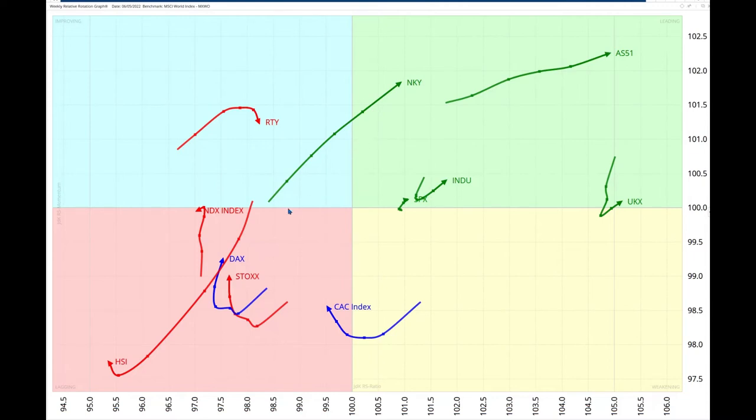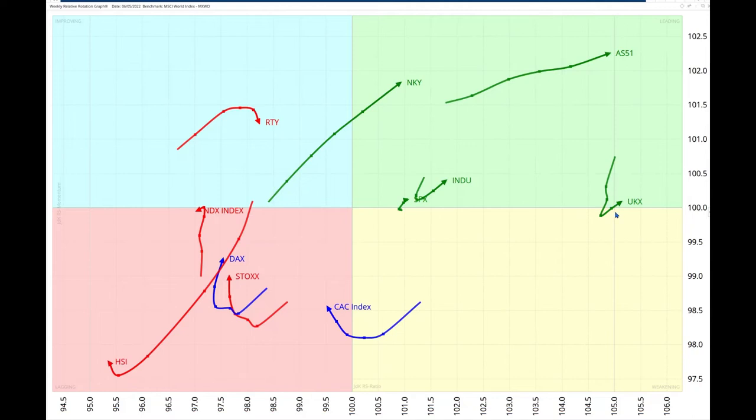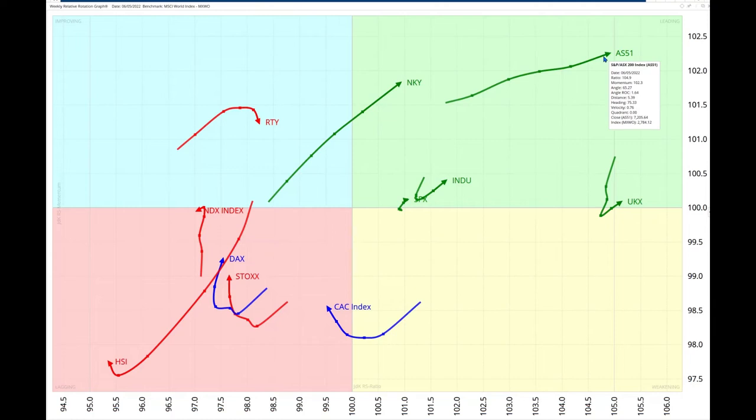The Hang Seng is still deep in the lagging quadrant and furthest to the left here. The global indices are weak overall. In this context, the UK index might be the most interesting if it can make its breakout, which we will look at in a moment. The ASX 200 is also in a relatively good position and heading in the right direction, north-easterly, gaining both in RS ratio and RS momentum.